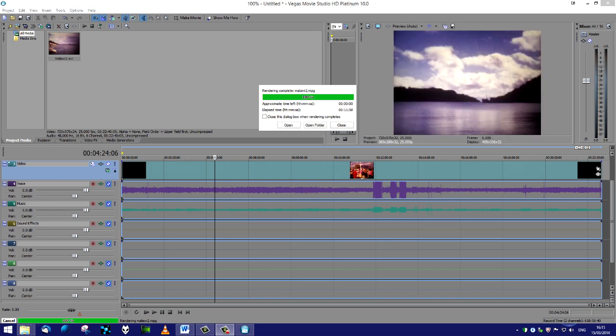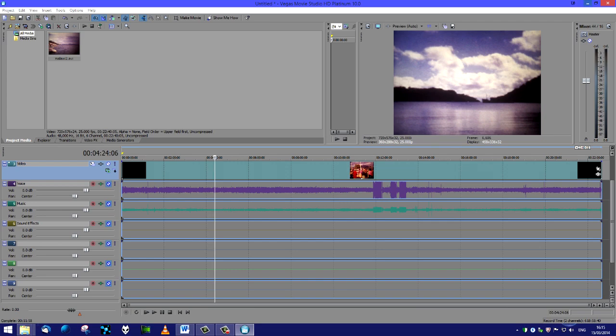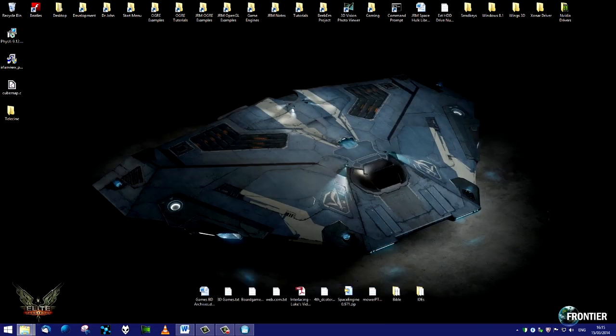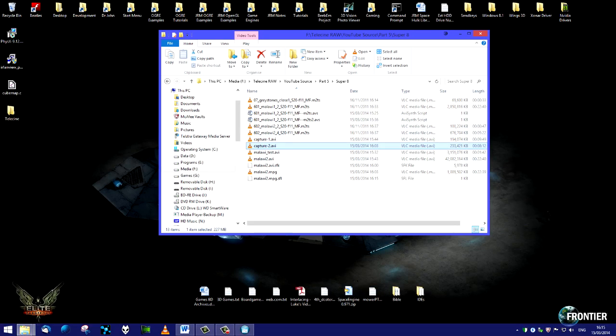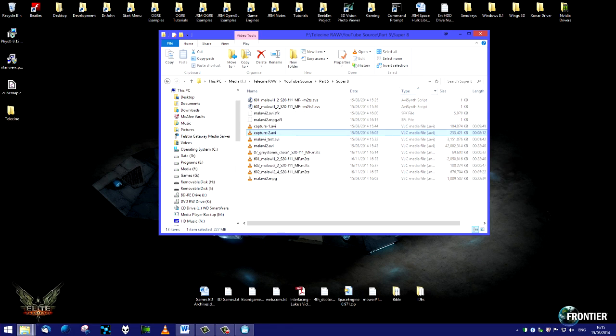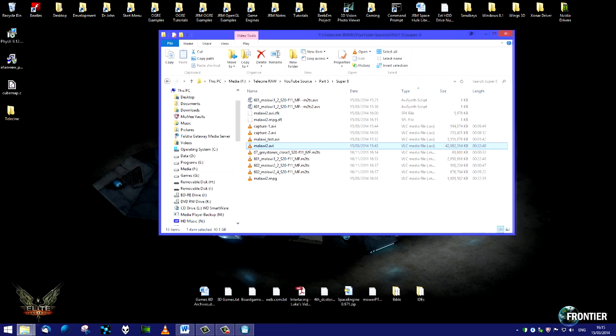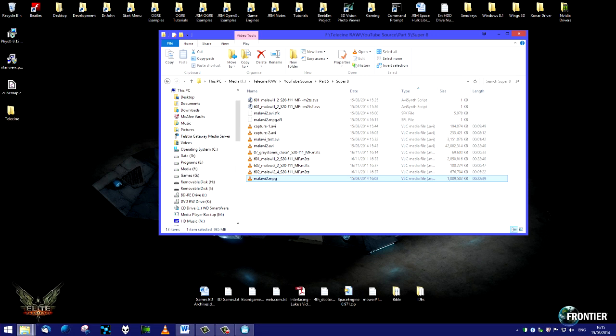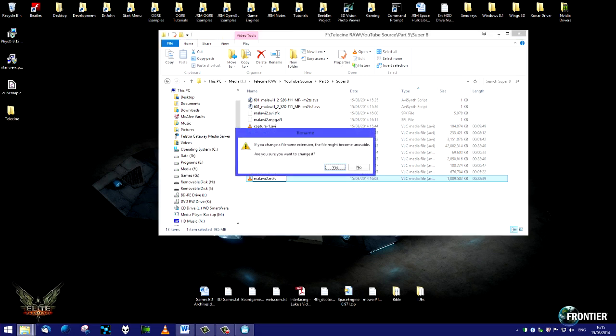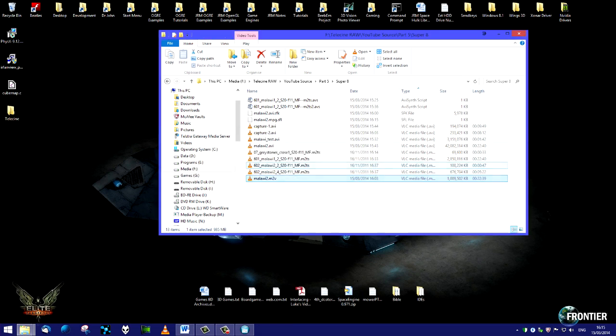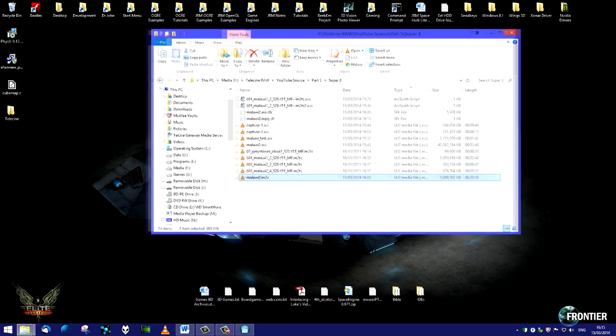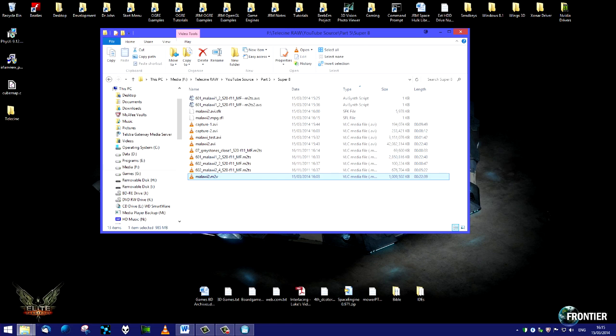And that's that, we're done. It just says rendering complete Malawi 2 mpg. We'll close that. Here's our Malawi 2 AVI file from before which is 42 meg. Here's our Malawi 2 MPEG file which is just 1 meg. I'm going to rename that as an m2v extension because it's silent, so that's the official designation. We'll add a soundtrack to it and edit it a little bit later.